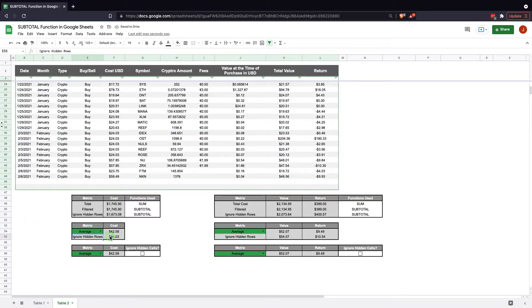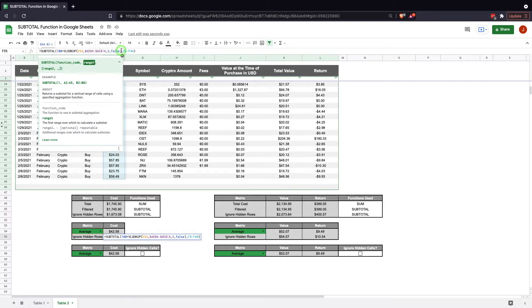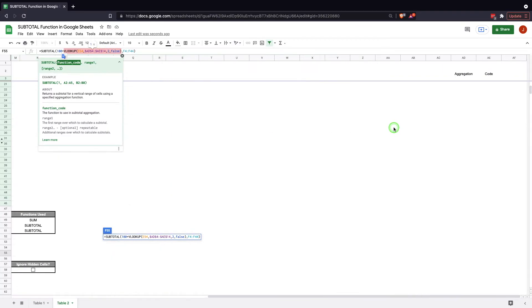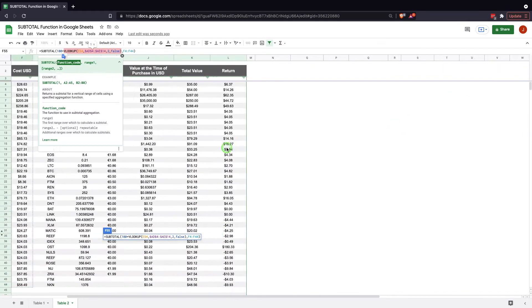Now you'll notice down here I have ignore hidden results, so if we hide these results here we get a different result. Now that ignore hidden rows section here, all we've done is the exact same function except we've added 100 plus. So it's adding 100, so we know from earlier if we highlight this VLOOKUP we're going to get 1 because average will show you average is 1 here.